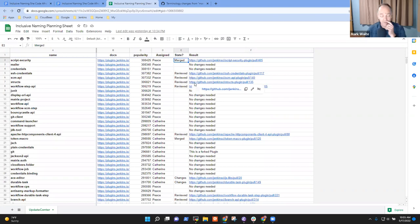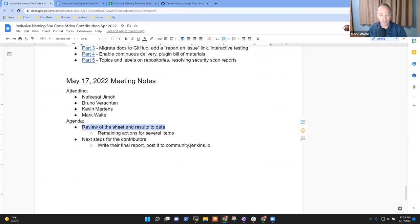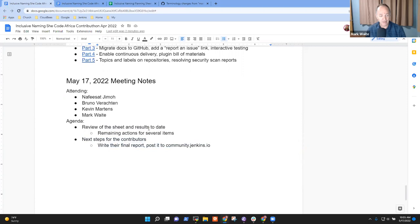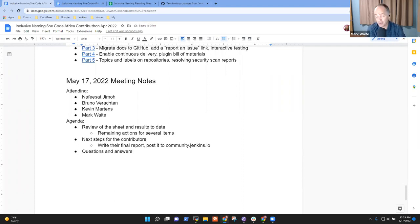Catherine and Peace, thanks very much for joining. What we're proposing to do is review the sheet and the results to date, look at remaining action items that are still open, and then the next step for you is to write your final report and post it to community.jenkins.io. If you have any questions you'd like to put on the list, Peace or Catherine?